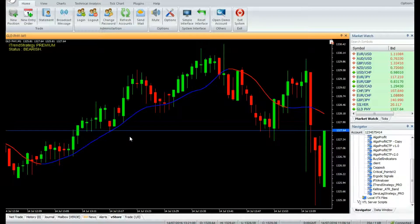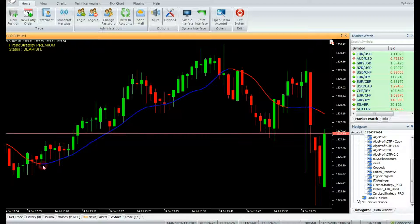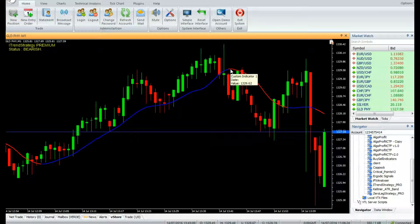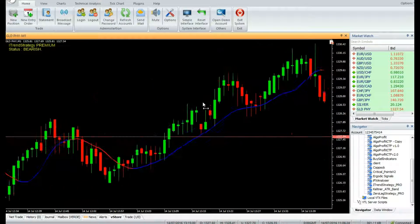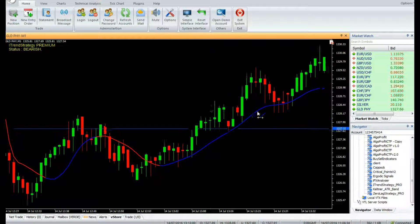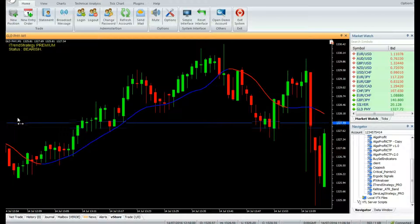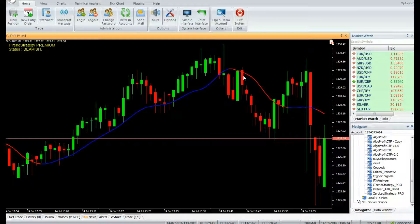Buy: enter a buy trade when the indicator line turns blue; exit the buy trade when the indicator line turns red. Sell: enter a sell trade when the indicator line turns red; exit the sell trade when the indicator line turns blue.